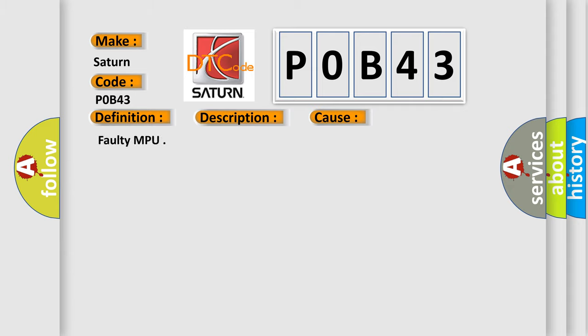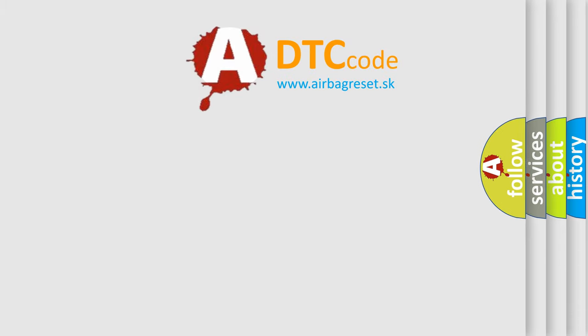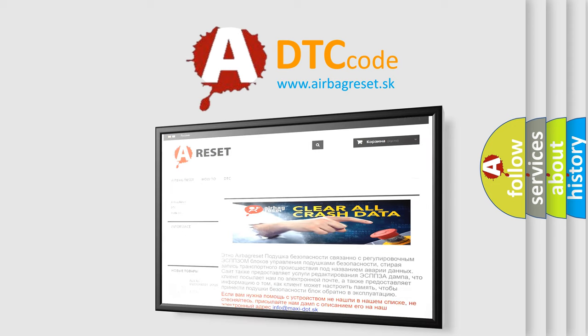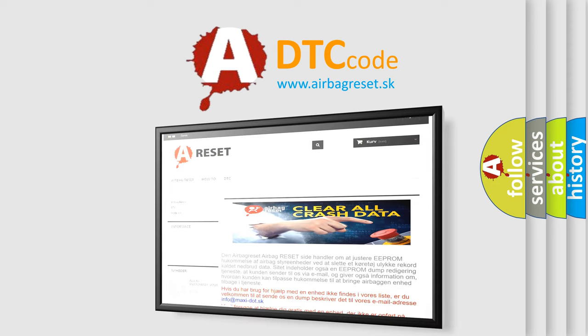The Airbag Reset website aims to provide information in 52 languages. Thank you for your attention and stay tuned for the next video.